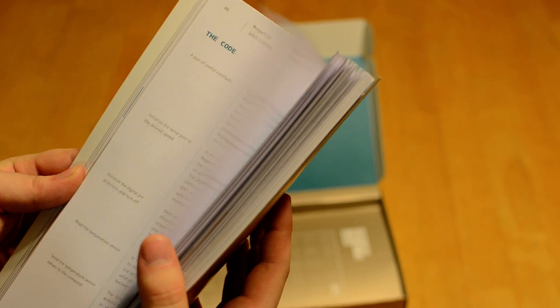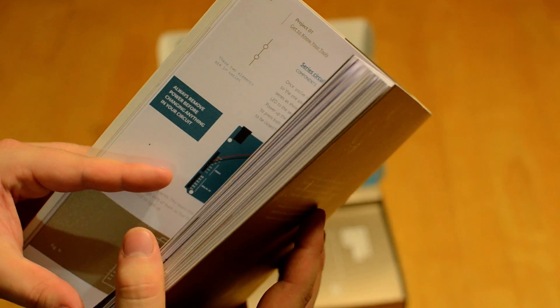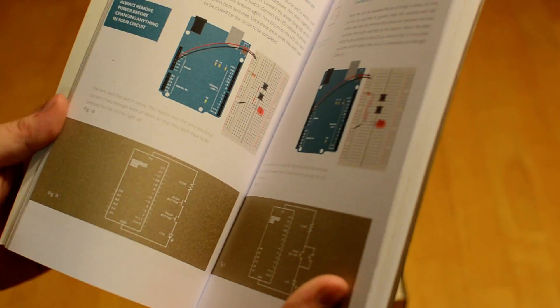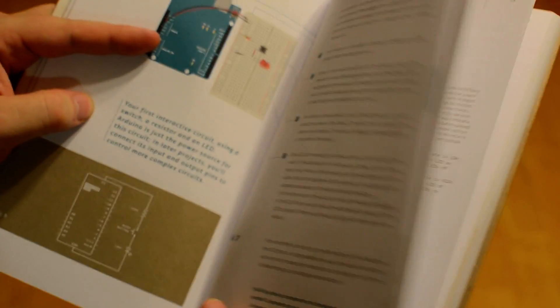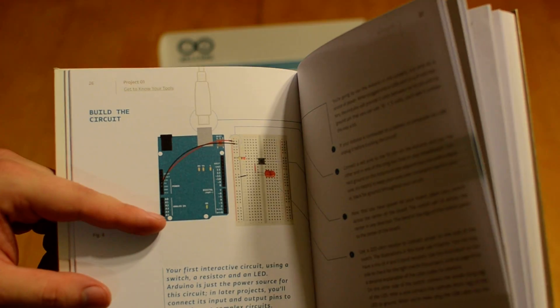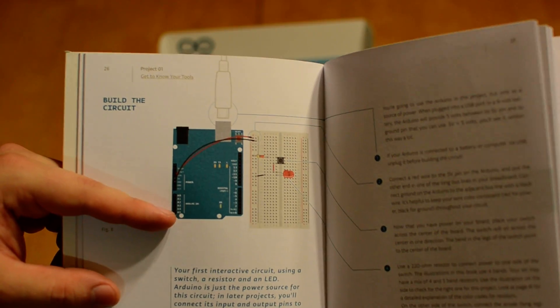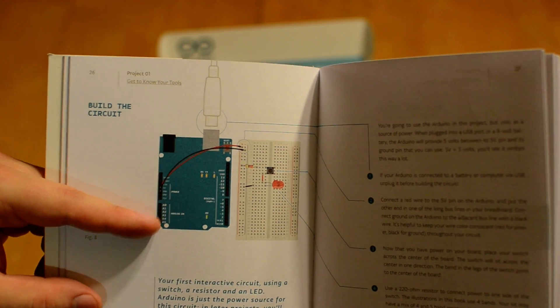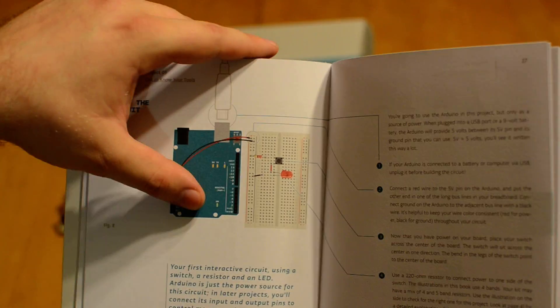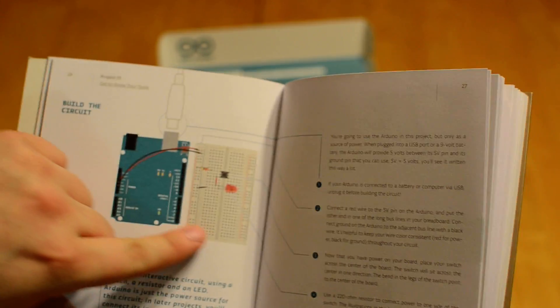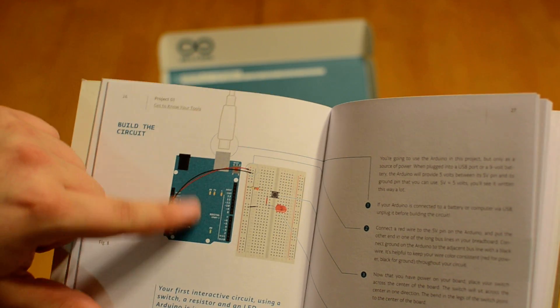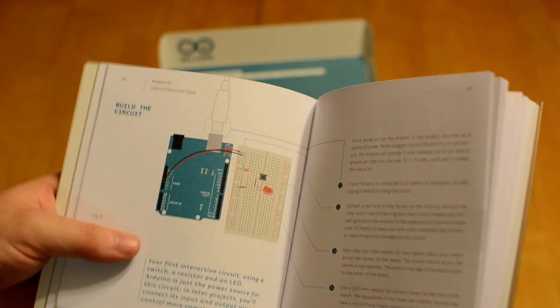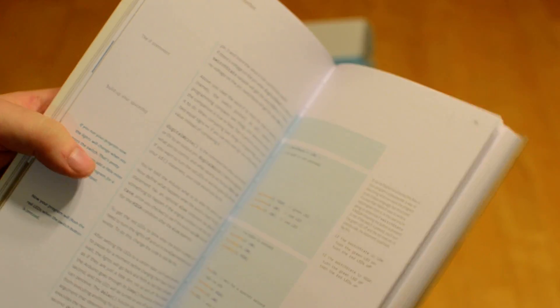If we look at one of the earlier projects here. Let's just start with project one. It's just a simple circuit. With, as you can see, an LED and a switch. That's what they have you starting with at first. The Arduino, all it's doing in this instance is actually just providing power. There's no microcontroller action at all in the circuit. As you build up, it introduces more features.